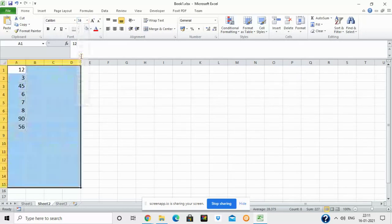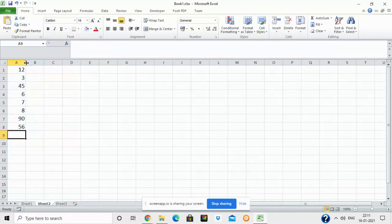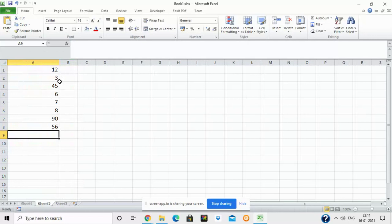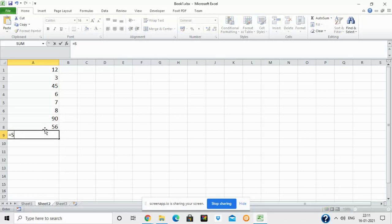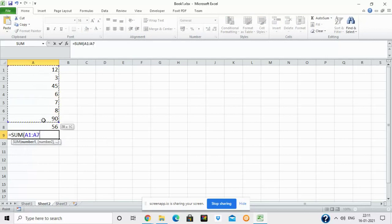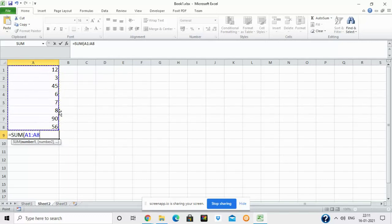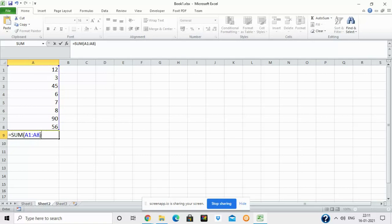Functions are inbuilt formulas in Excel which you can directly apply to your worksheets. I have already written some numbers. Now I'll write the SUM function: equal to SUM, open the round brackets, then select the range. When I select the range, you can see a dotted boundary on those cells. Inside the bracket it shows A1 colon A8.